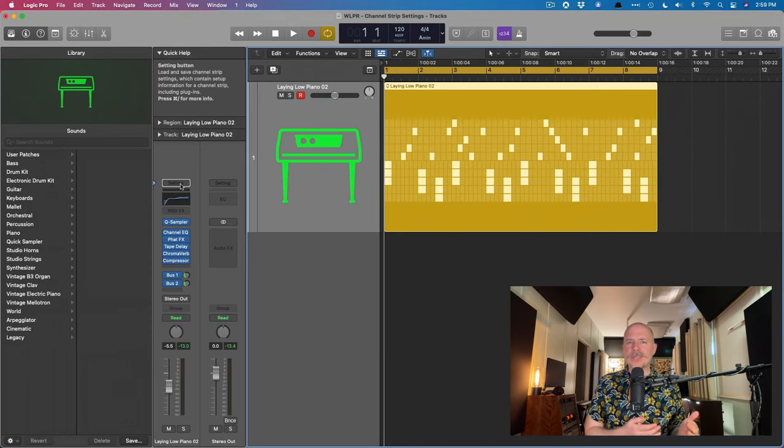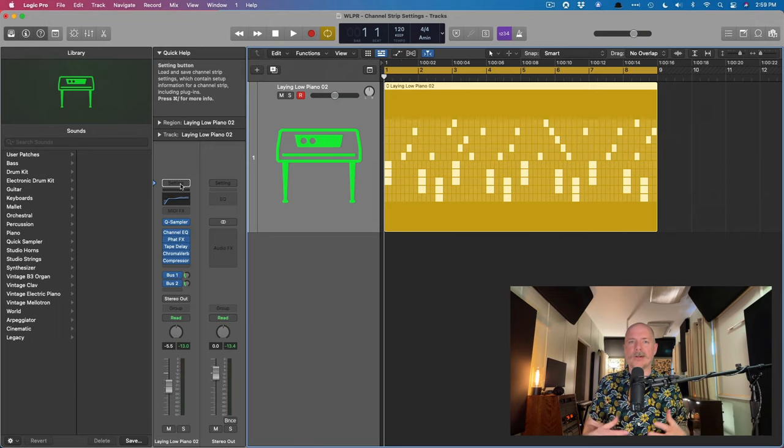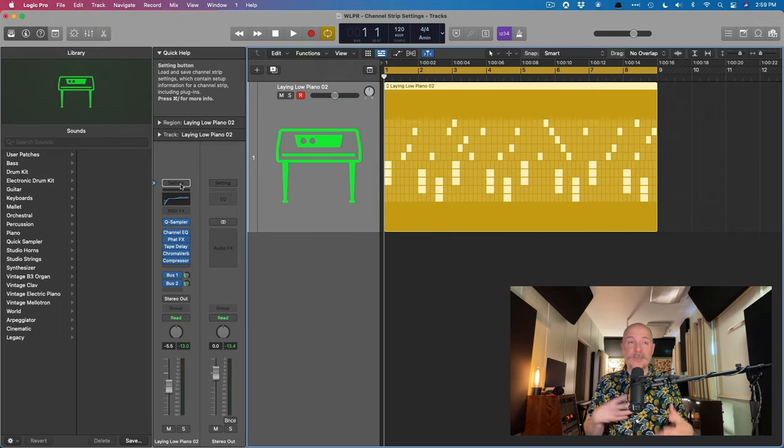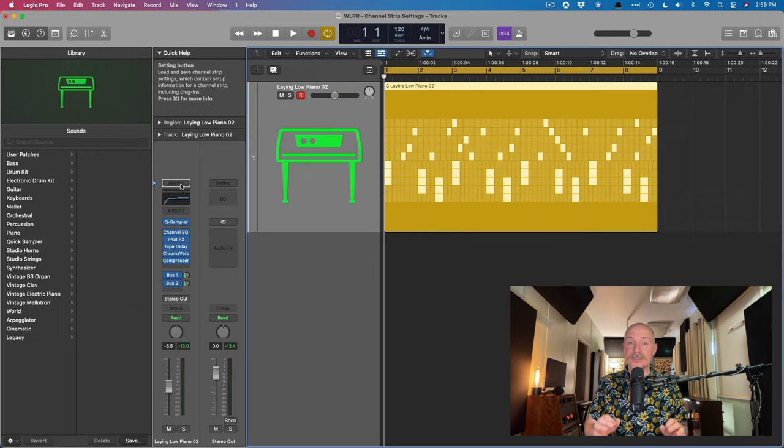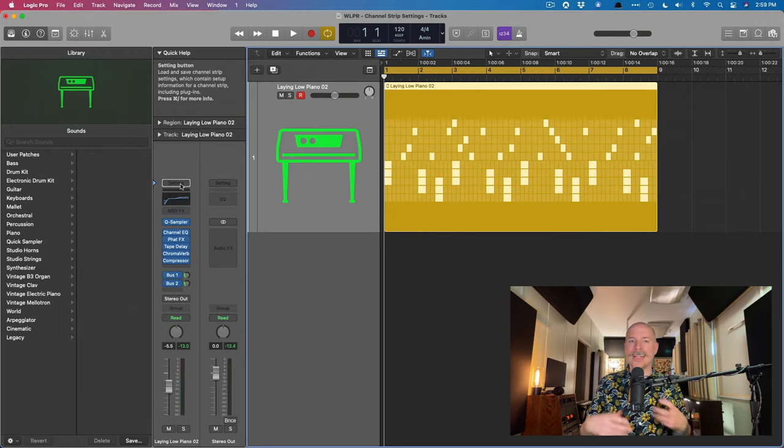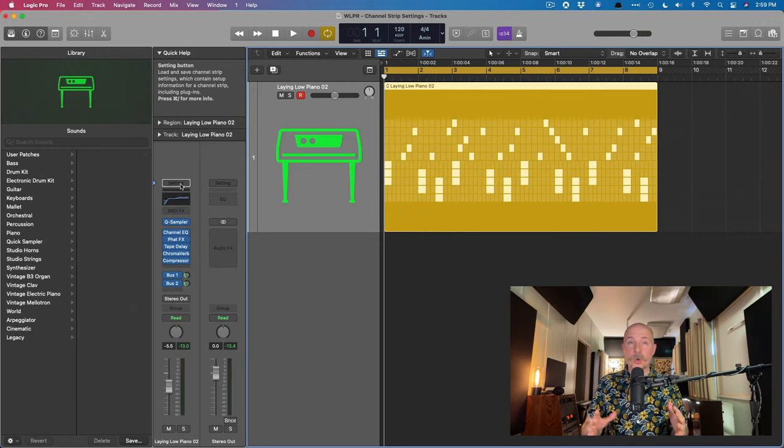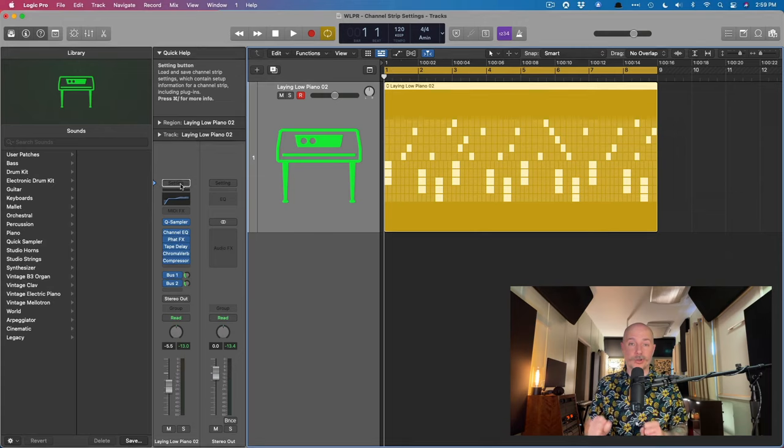After a few weeks of some pretty dense videos and material, I want to show you some immediate workflow enhancements you can use right now, specifically for your mixing in Logic Pro, but also songwriting and producing. And this is all going to revolve around the mixer and channel strips in Logic Pro.